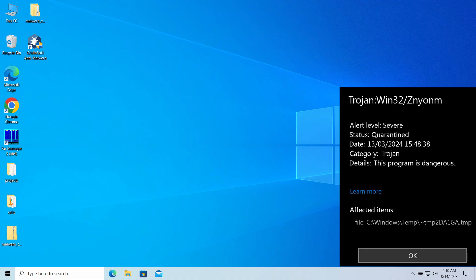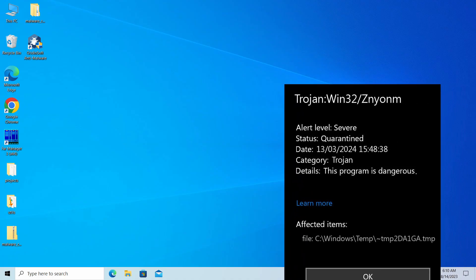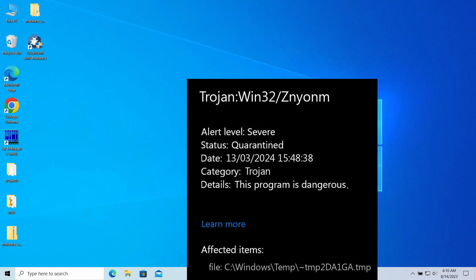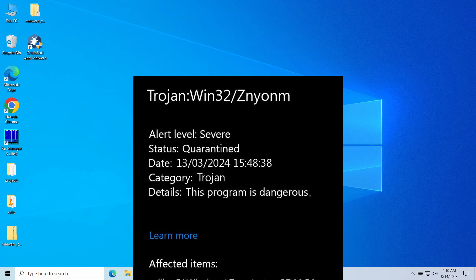Hello, ladies and gentlemen, today I would like to talk about the Trojan Win32 Znyonm, a detection of Microsoft Defender you could have seen in your system.